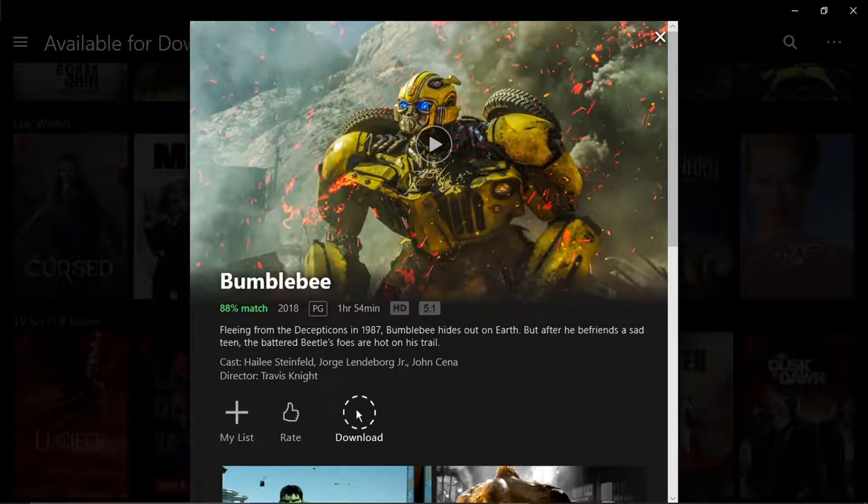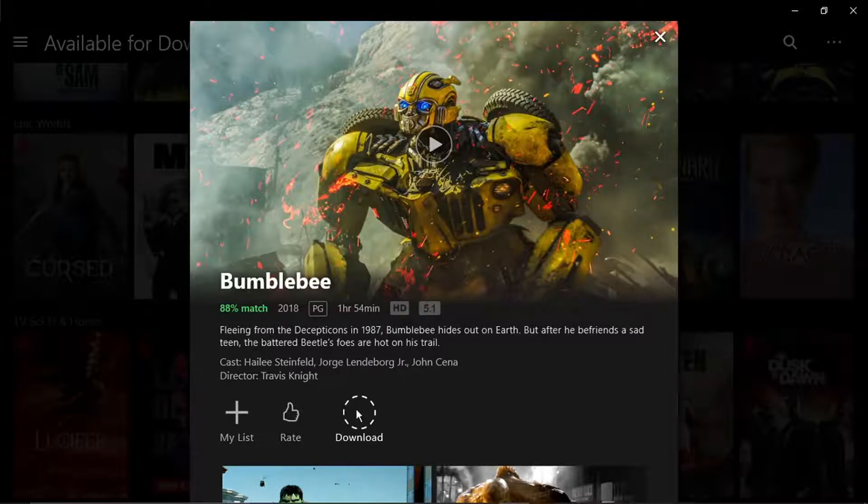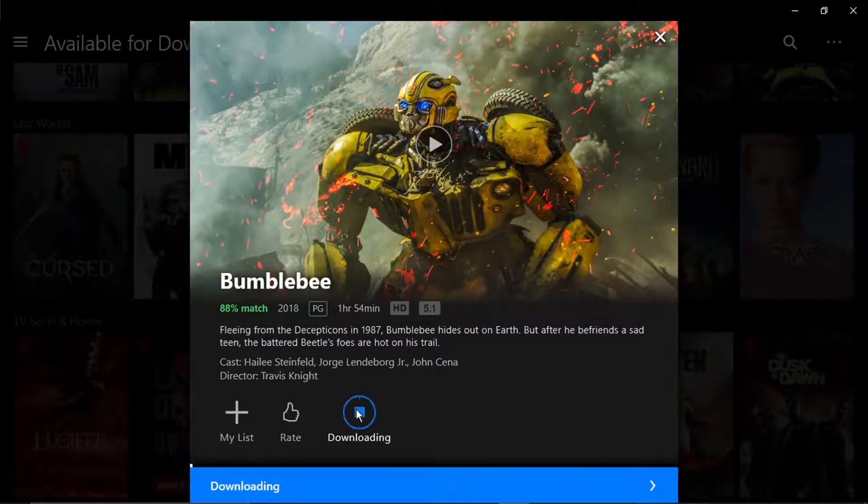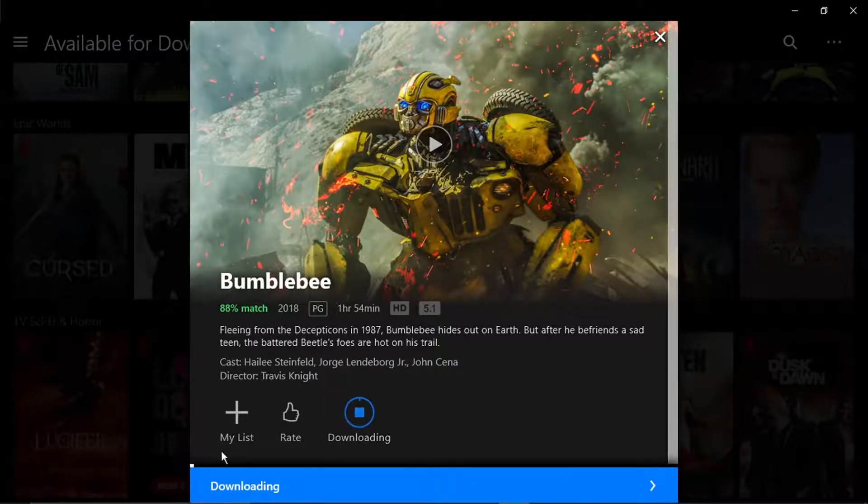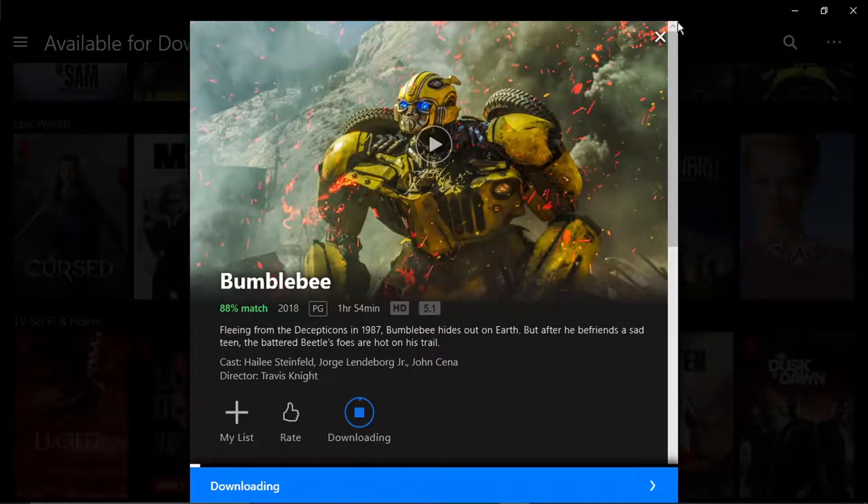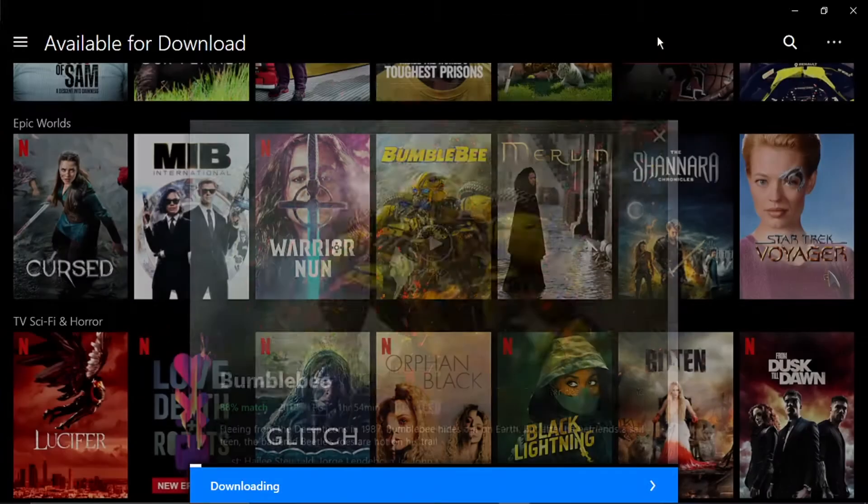what this is going to do is download that movie onto my laptop or PC. You can see the progress bar going across at the bottom.